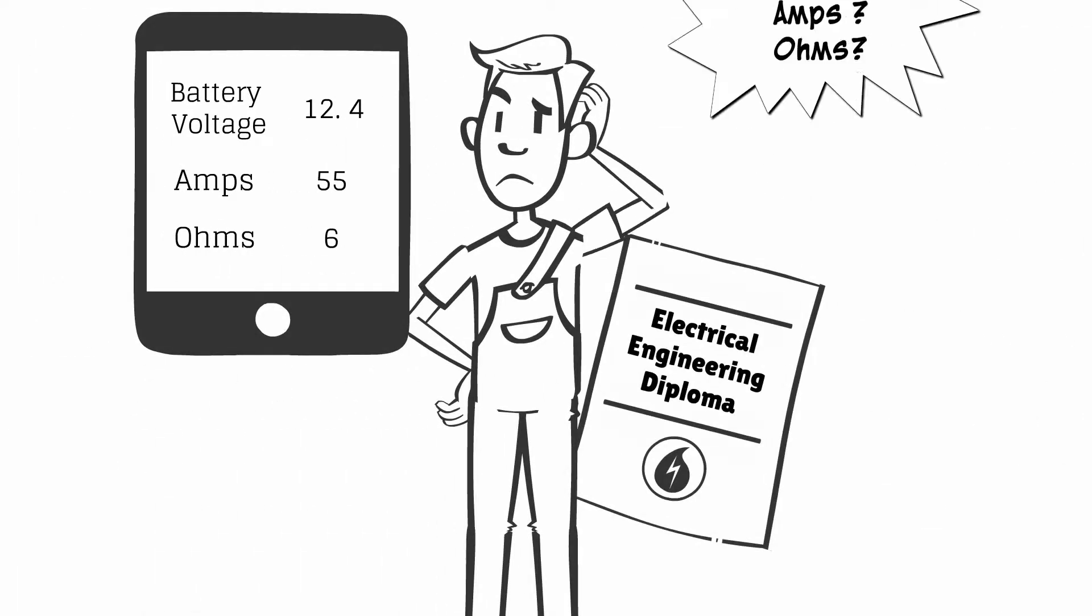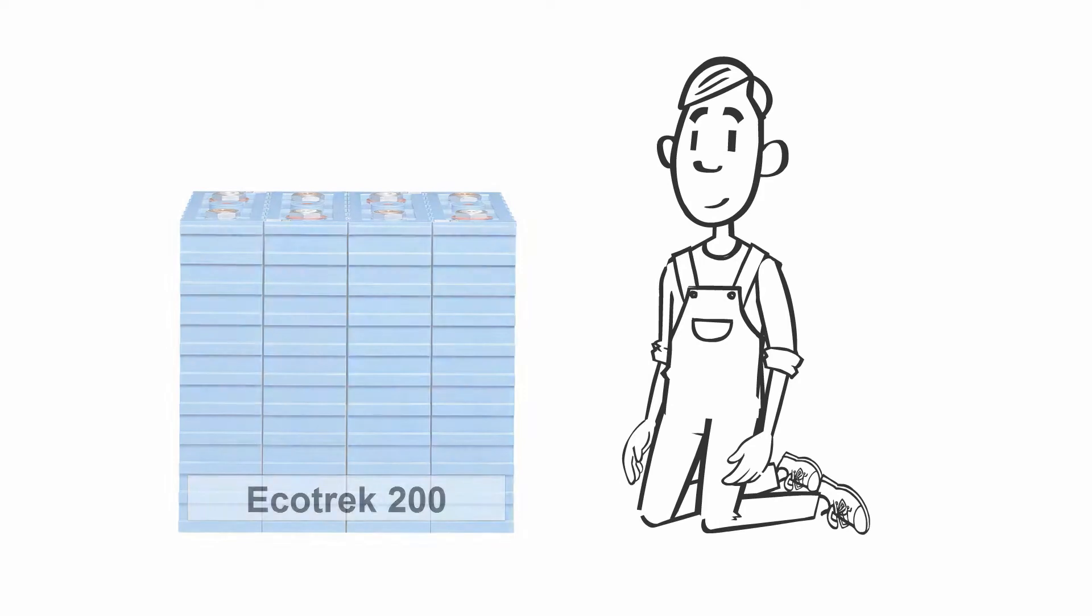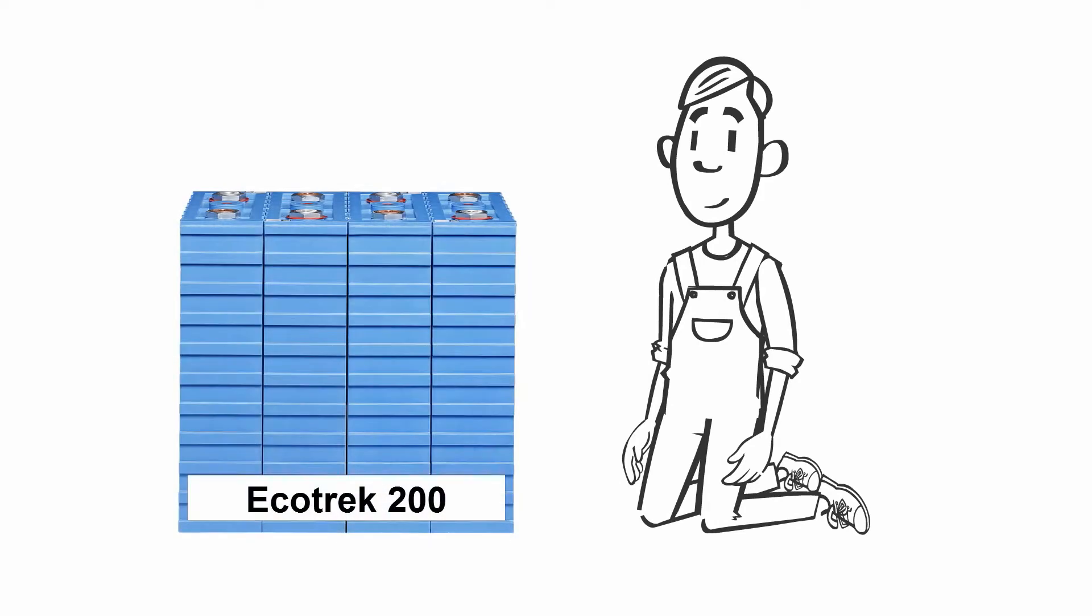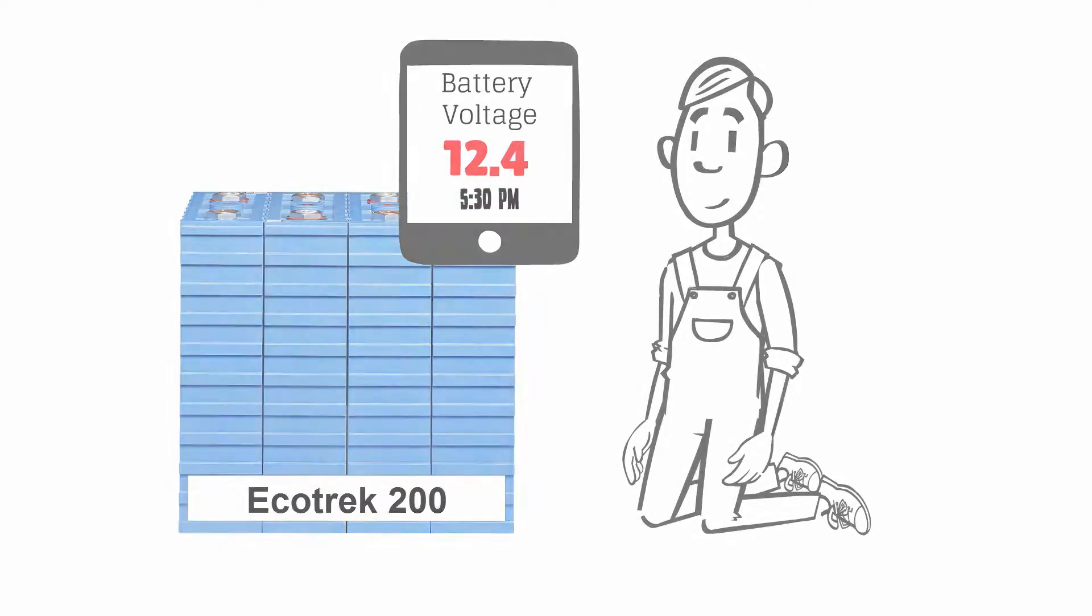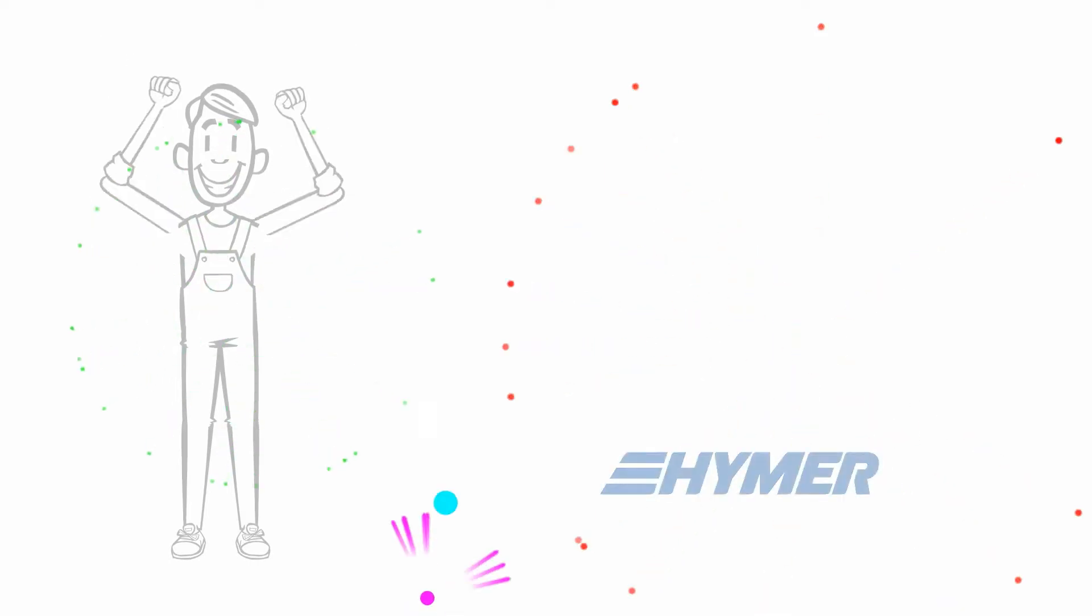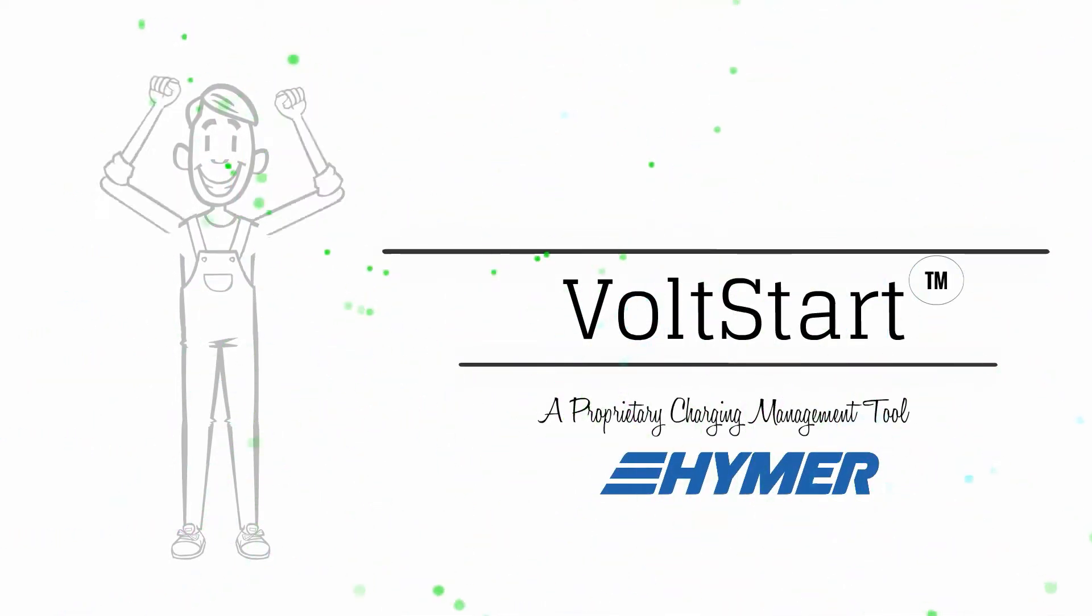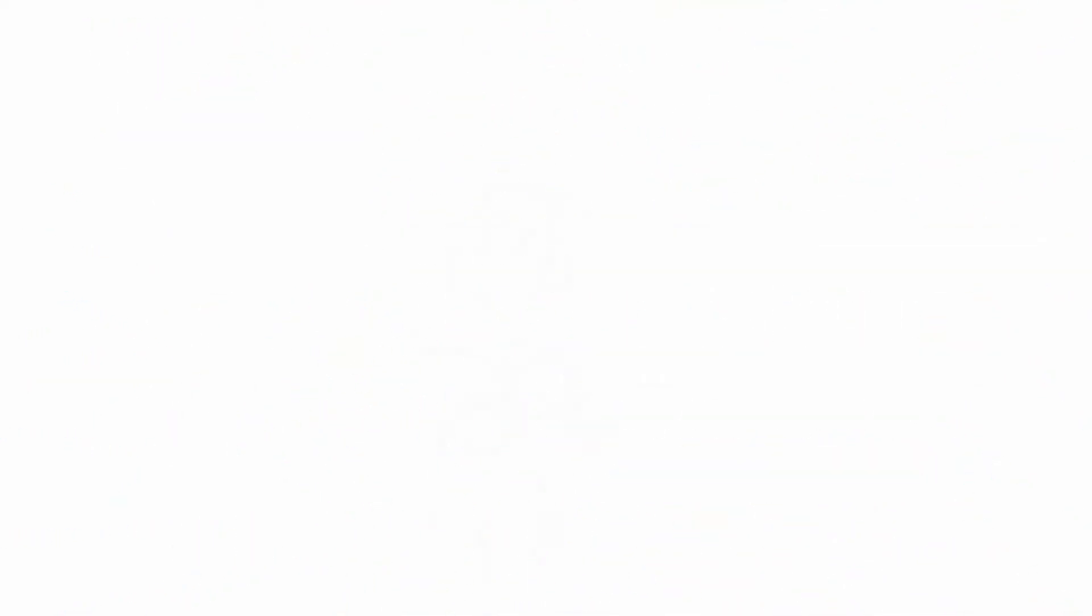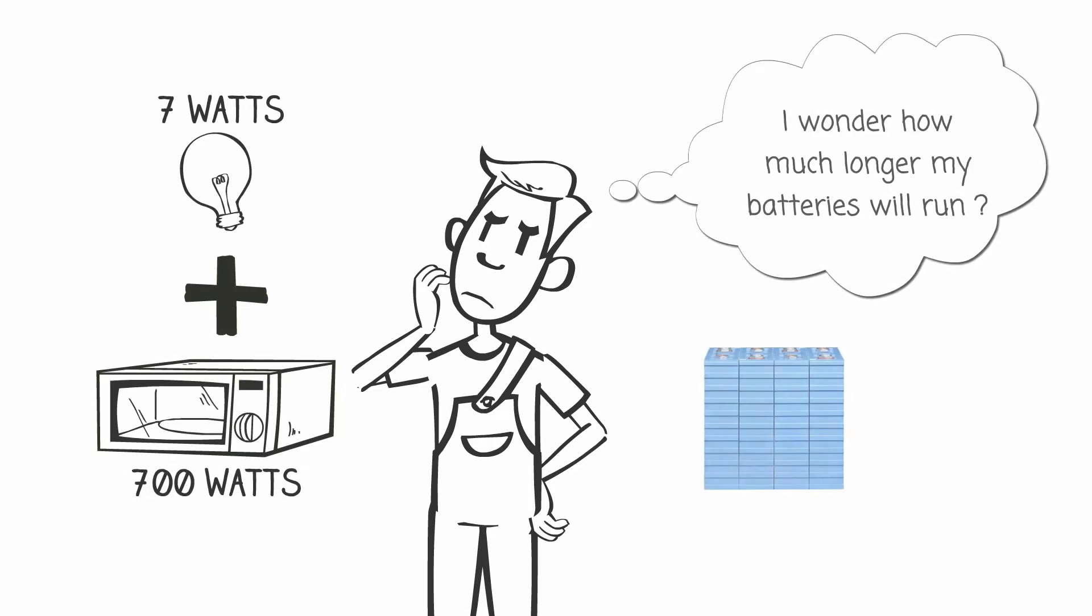Unfortunately many of us don't come with an electrical engineering background where we can monitor the voltage of our batteries to know when they're about to shut down. Well today a revolutionary proprietary charging management tool takes all the worry out of monitoring your batteries.